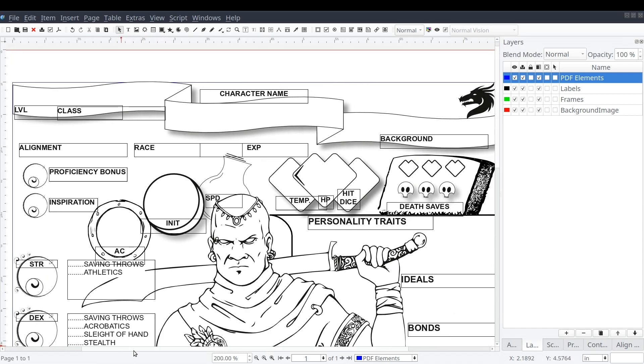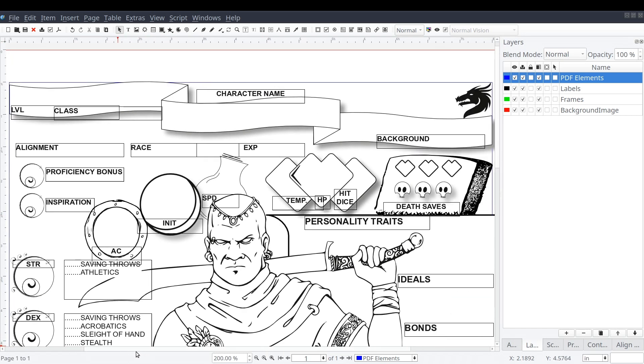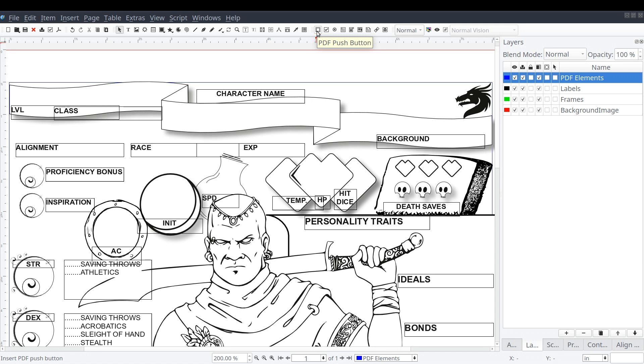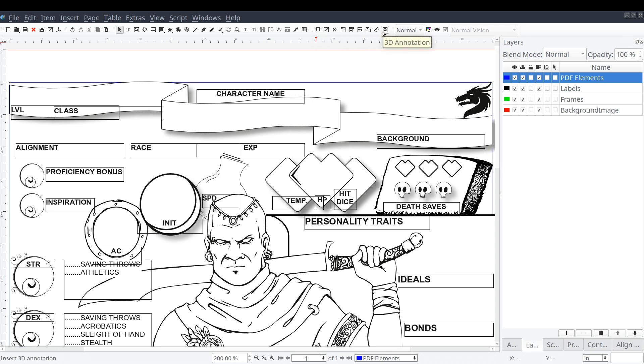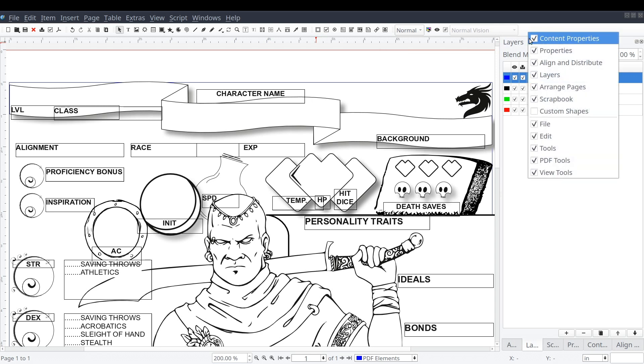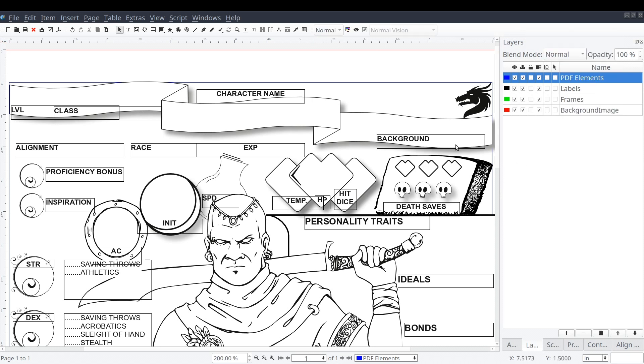And within the Scribus shortcut ribbon, you can see we have options to create buttons, checkboxes, text fields, dropdown lists, and a few other interactive elements in the PDF tools section. If you don't see this section in your shortcut ribbon, right-click on the ribbon and make sure the PDF tools option is checked.